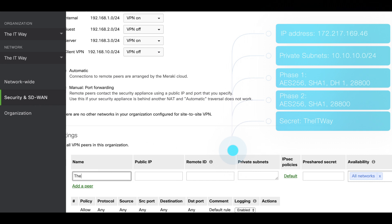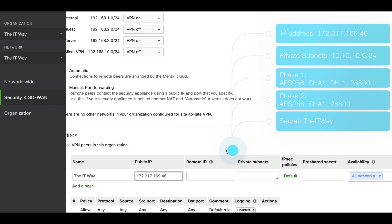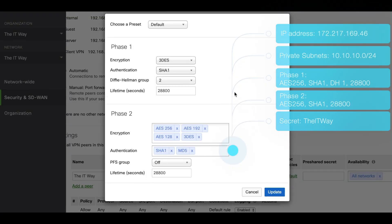We're going to start by putting the name of our tunnel: The IT Way. We're going to put the public IP address from the other VPN peer. The remote ID is an optional value, so if you have a remote ID that is different from the public IP address, you can fill that out, but it's completely optional. The private subnet from the other side for us to reach out to that subnet, and here are going to be all the IPsec phases.